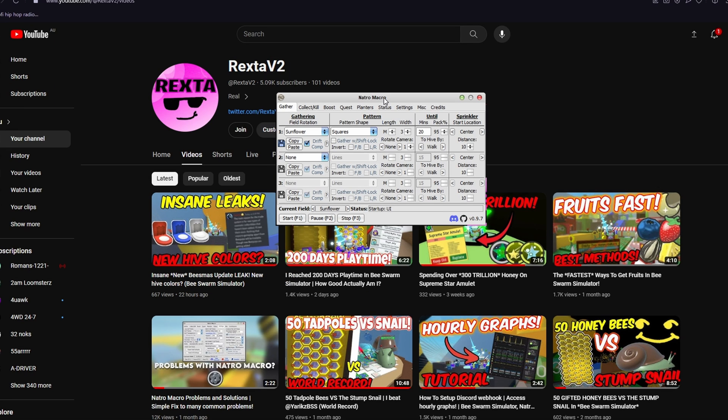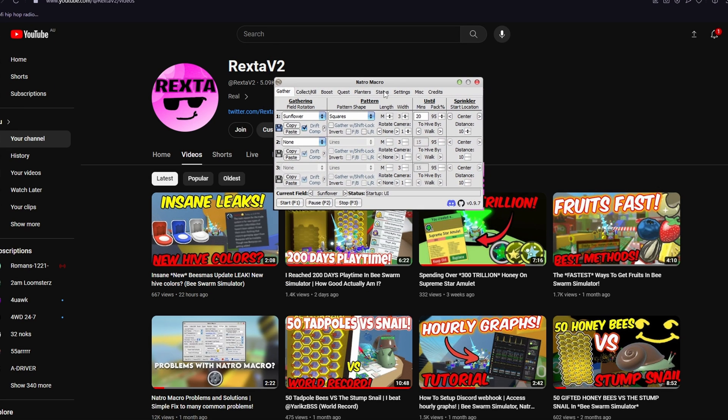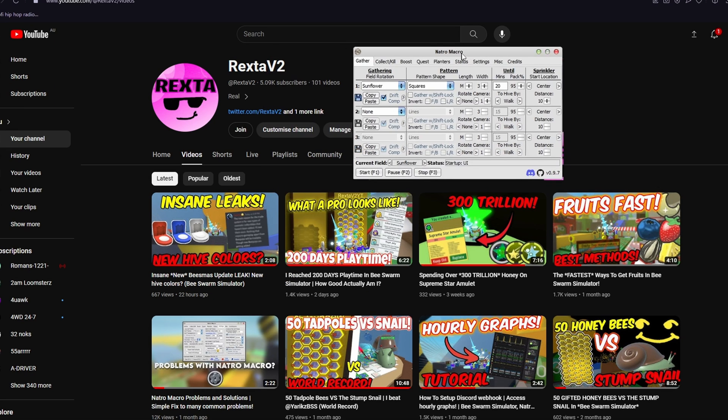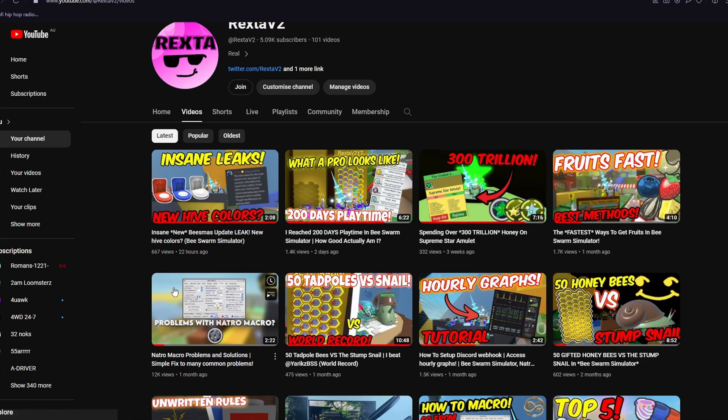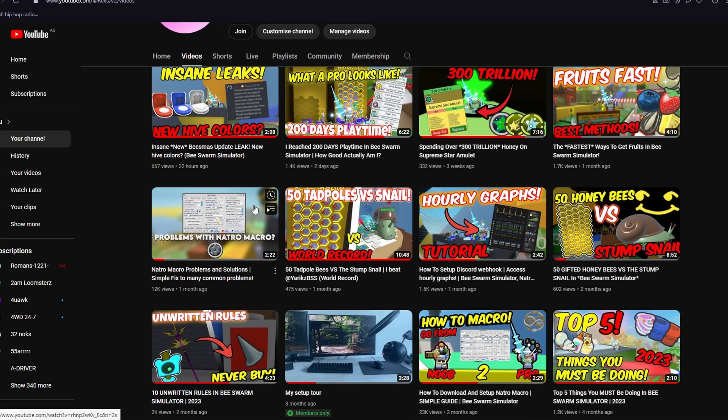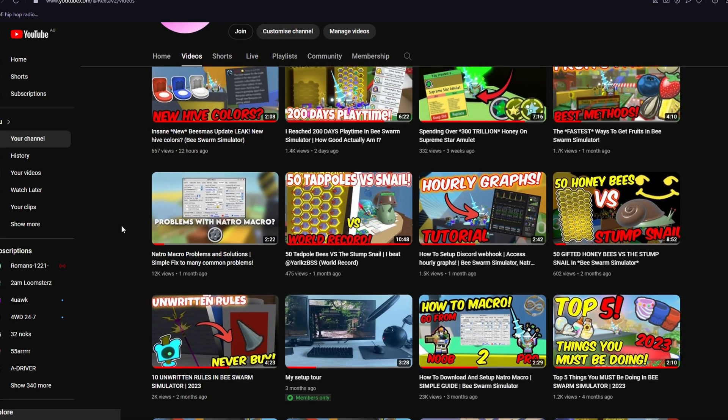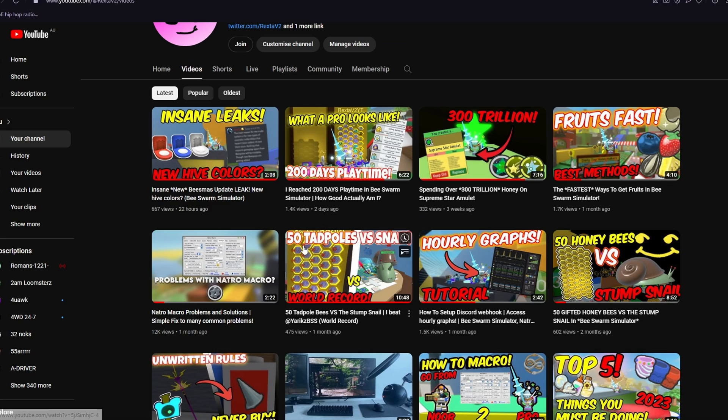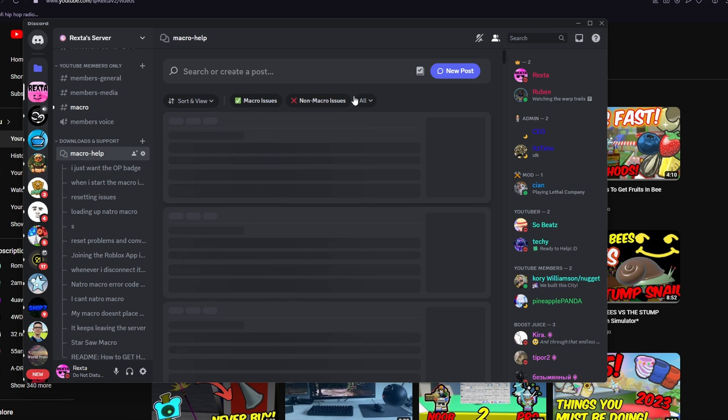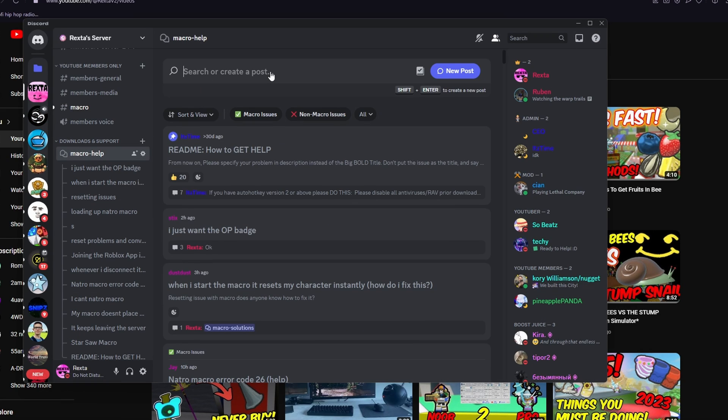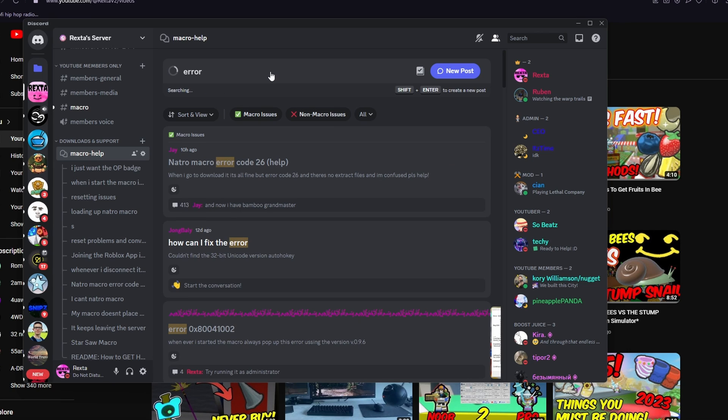If you have had any problems trying to download this, and you really want to get it downloaded, you can either watch this video here with Nacho Macro Problems and Solutions, which if that doesn't also work for you, you can go to my server or Nacho Macro's server, and make a macro help forum. And then you want to type in what your problem is.